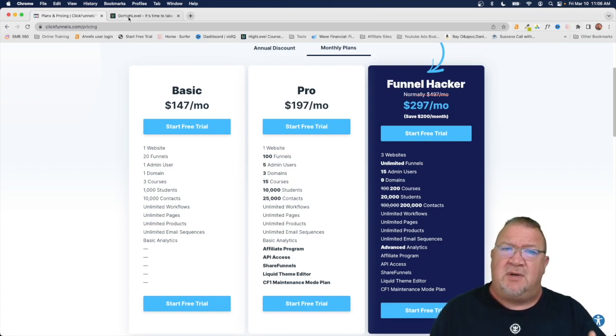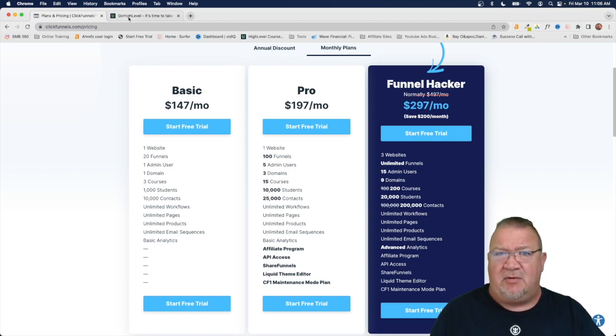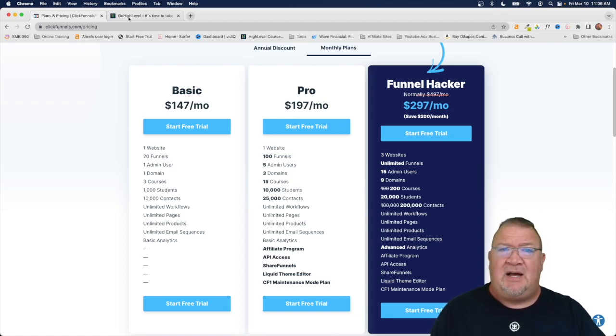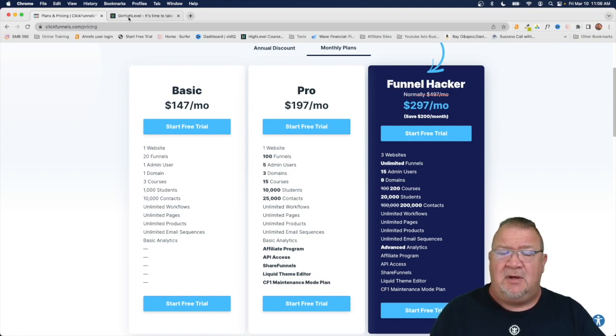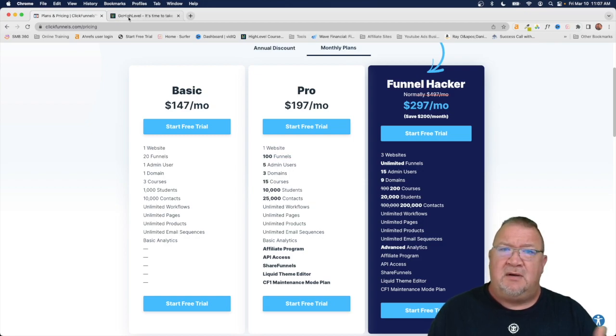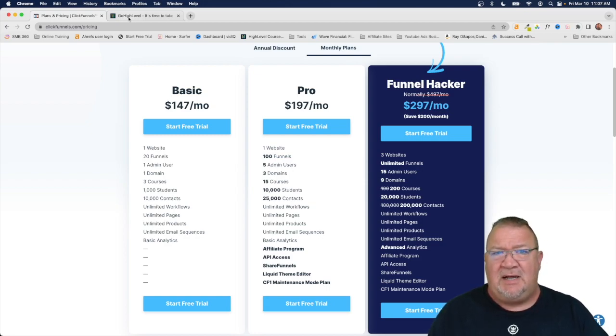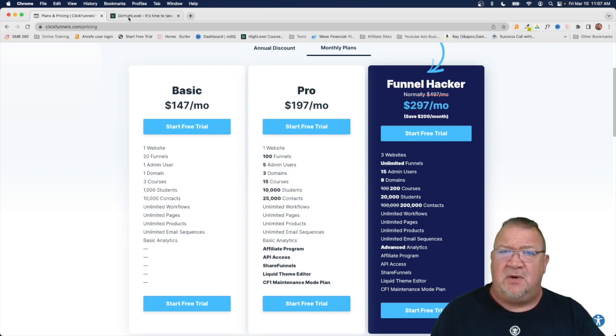These two softwares are number one, ClickFunnels version 2.0 and High Level. Now currently I've used both pieces of software. Currently I am using High Level but I wanted to come here and explain the difference between ClickFunnels and High Level and let you be able to make your choice of which one is going to work best for you in your business.